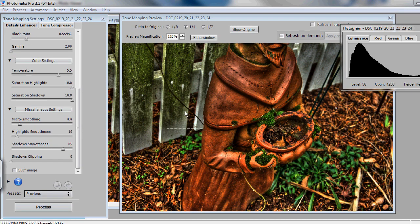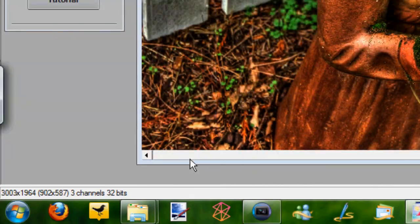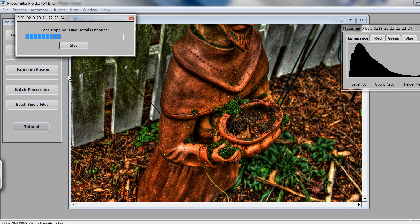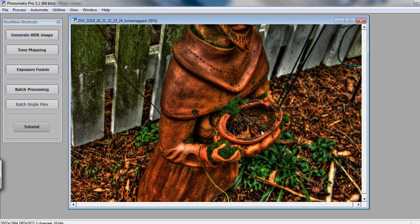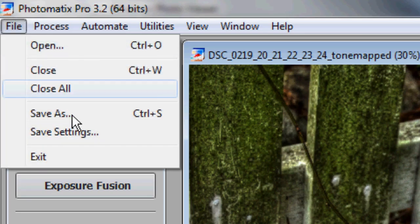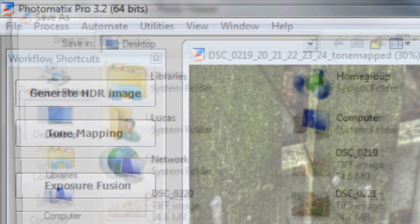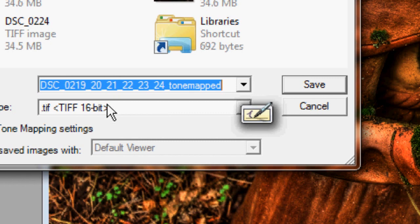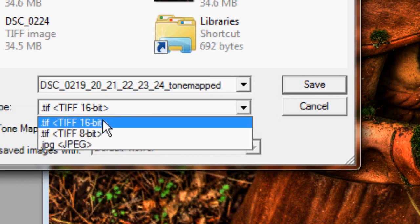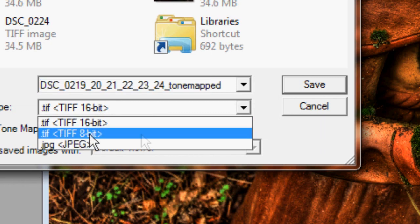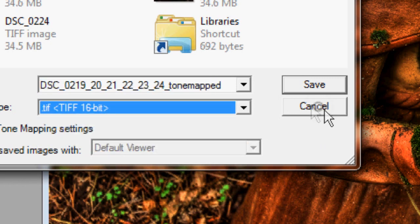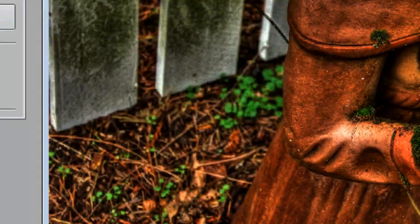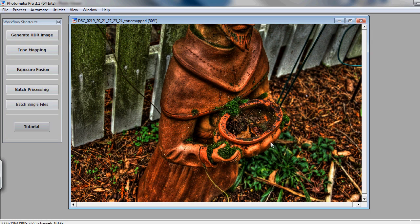Once you're done with all those settings, just go ahead and hit Process, and this will essentially just process all of those tone mapping settings and create your finished image. I have this right here, you just go in and hit File, Save As. You can choose to either save as a 16-bit TIFF, an 8-bit TIFF, or a JPEG, and that's essentially it. You now have a high dynamic range image.